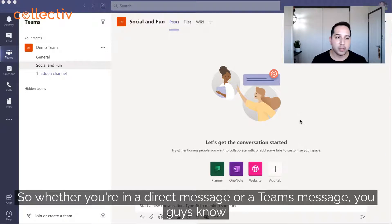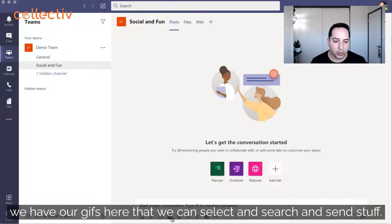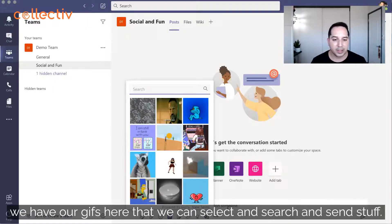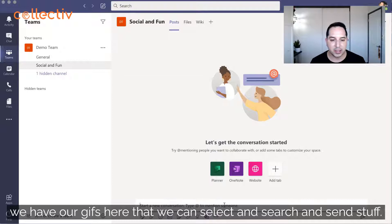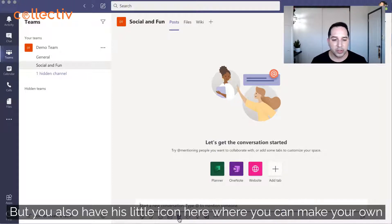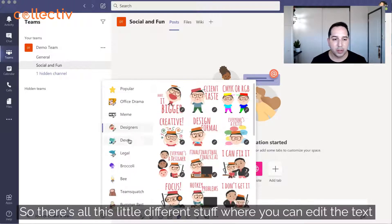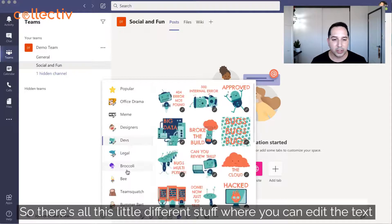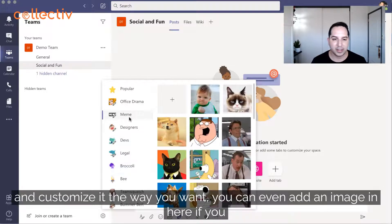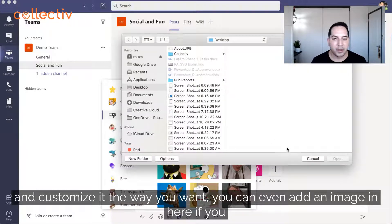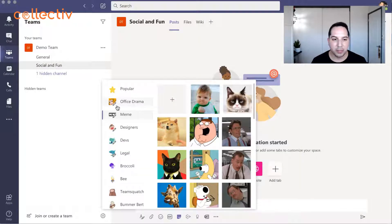Whether you're in a direct message or a Teams message, you have your usual GIFs here that you can select, search, and send. But you also have this little icon where you can make your own meme. There are all these different options where you can edit the text and customize it the way you want, and you can even add an image to make a meme.